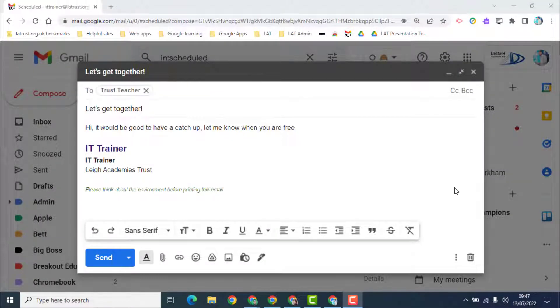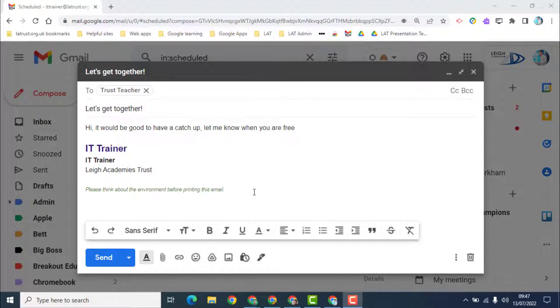Hello and welcome. Today we're going to look at how you can schedule send your emails in Gmail.